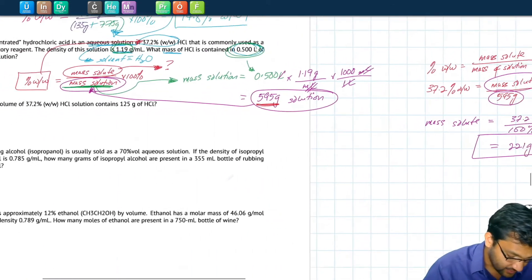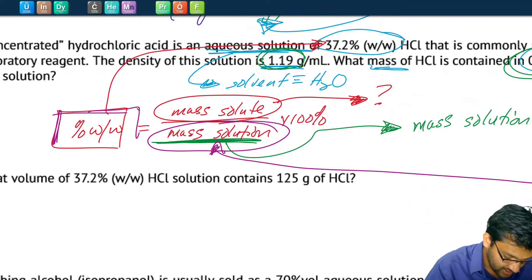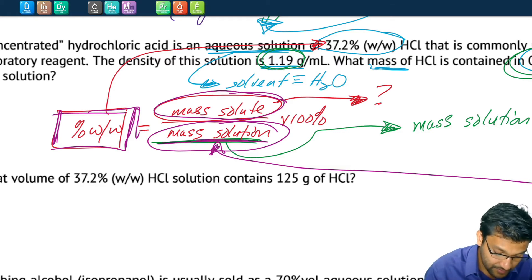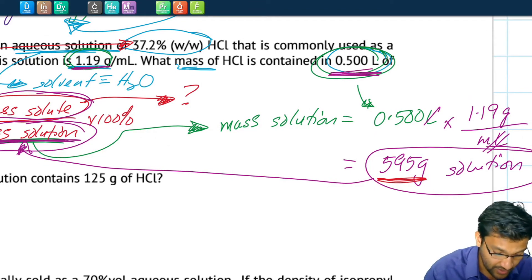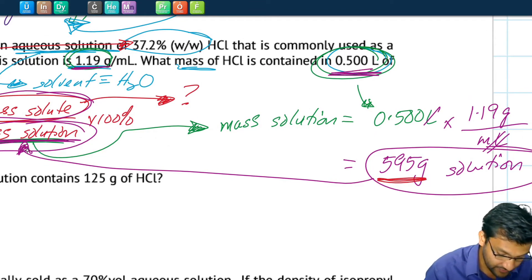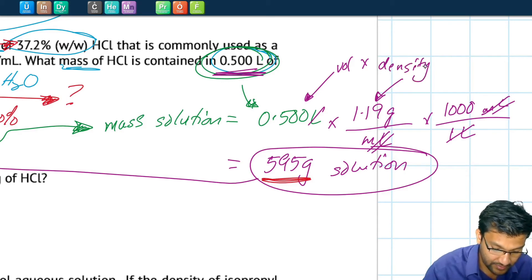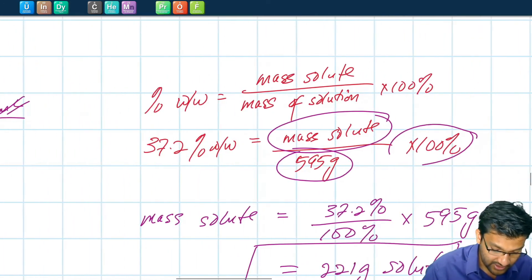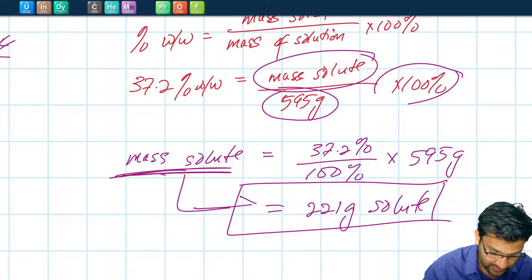To recap: the question gave us the concentration and asked for the mass of solute. They did not give us the mass of the solution, but they gave us density and volume. We found the mass of solution by multiplying volume times density, making sure units cancel. Then we plugged that into our equation and solved for the mass of the solute — 221 grams.